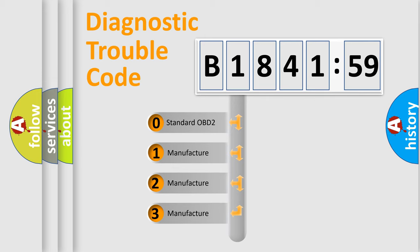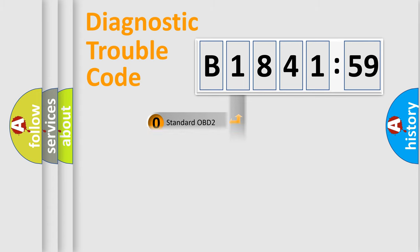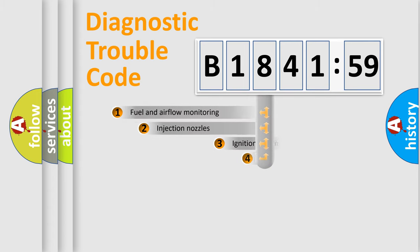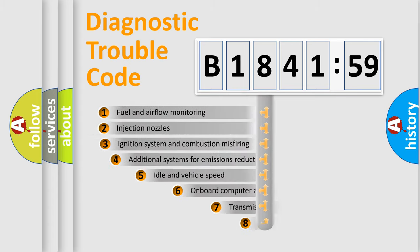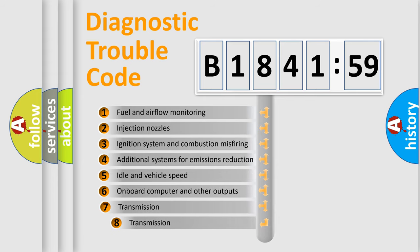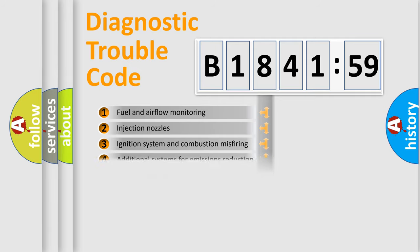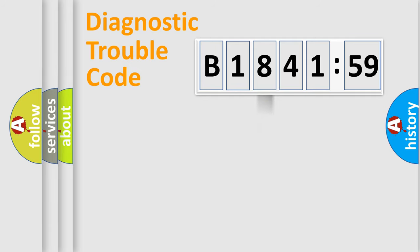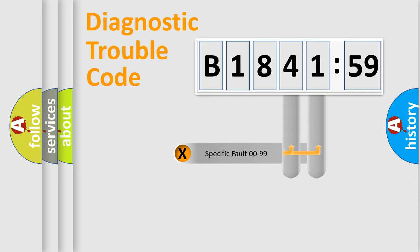This distribution is defined in the first character code. If the second character is expressed as zero, it is a standardized error. In the case of numbers 1, 2, or 3, it is a manufacturer-specific error. The third character specifies a subset of errors. The distribution shown is valid only for the standardized DTC code.